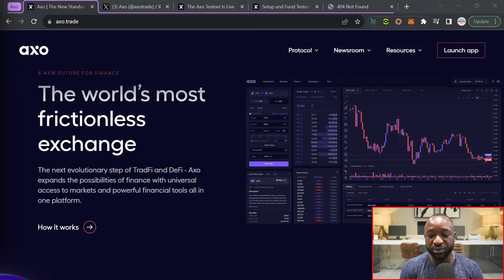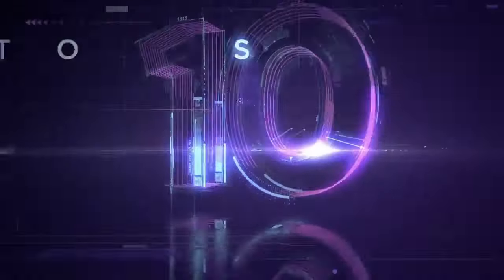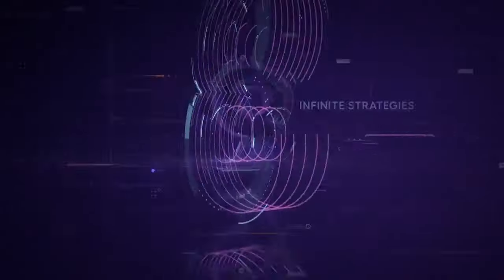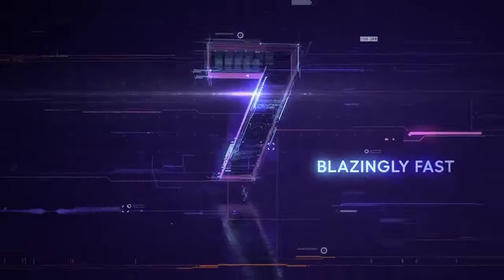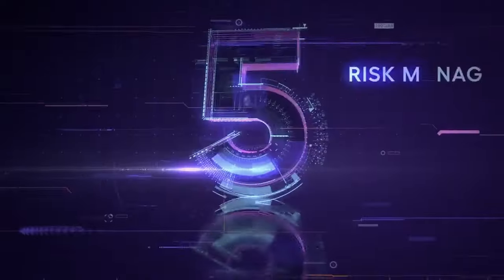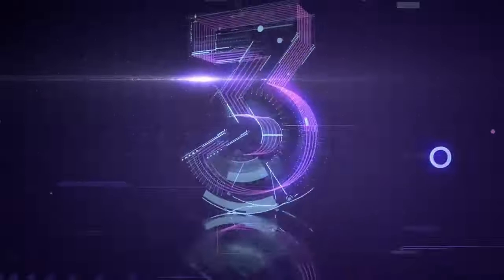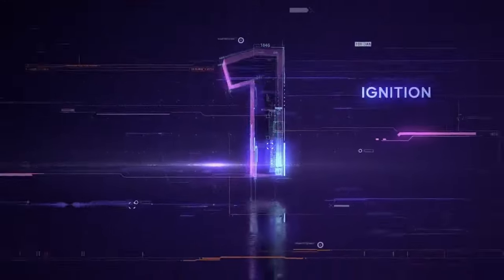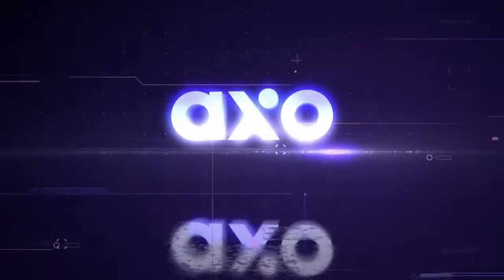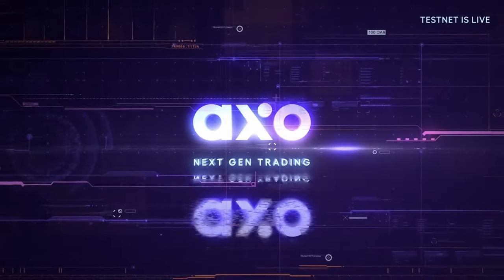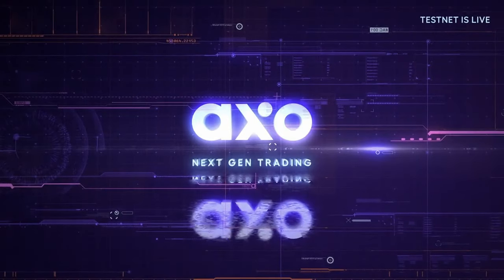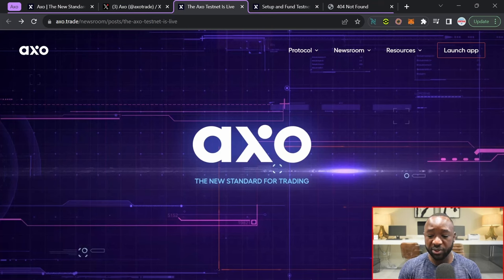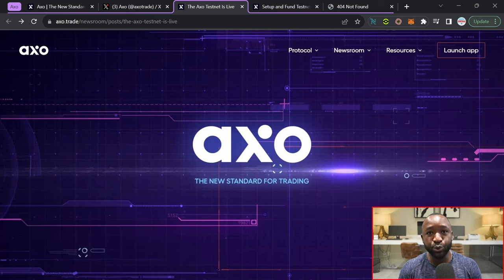You can head over to Axo.Trade. Heading over into their official Twitter, we got a tease about 24 hours ago that the actual platform is going to be launching. It's been a long time, highly anticipated, and we're now finally able to get our hands on the actual DEX. Shout out to Yarek and the entire Axo.Trade team for all of their hard work. Heading over to their official website at Axo.Trade, they've got what they call their newsroom, which is basically all of the latest articles about the platform.